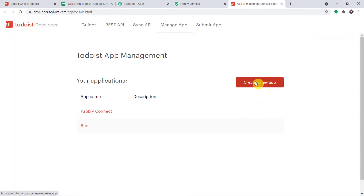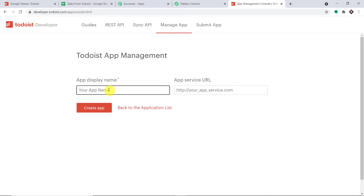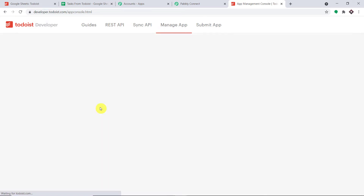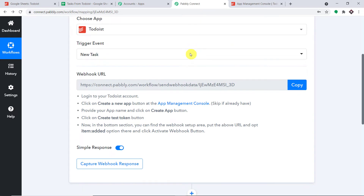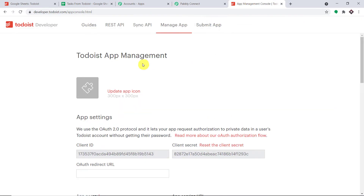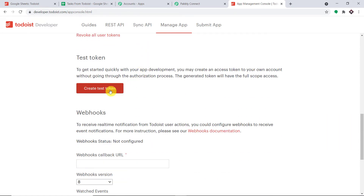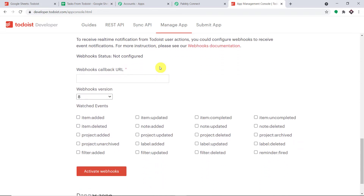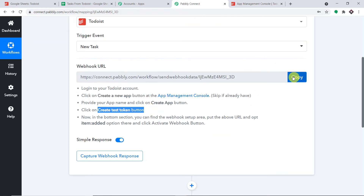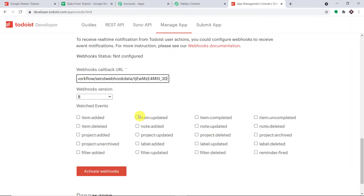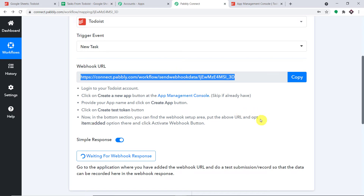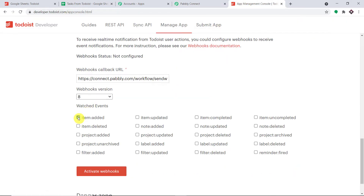After opening the App Management Console in a new tab, we have to create a new app. Click on Create App and give it a name — I'm going with 'Todoist to Google Sheets'. Click Create App. The app has been created. Now we have to create a test token — scroll down and click on Test Token. Next, enter the webhook URL: copy the webhook URL from Pabbly Connect and paste it here. Finally, select the item 'Added' and click on Activate Webhook. The webhook has been activated, meaning Todoist is now integrated with Pabbly Connect.